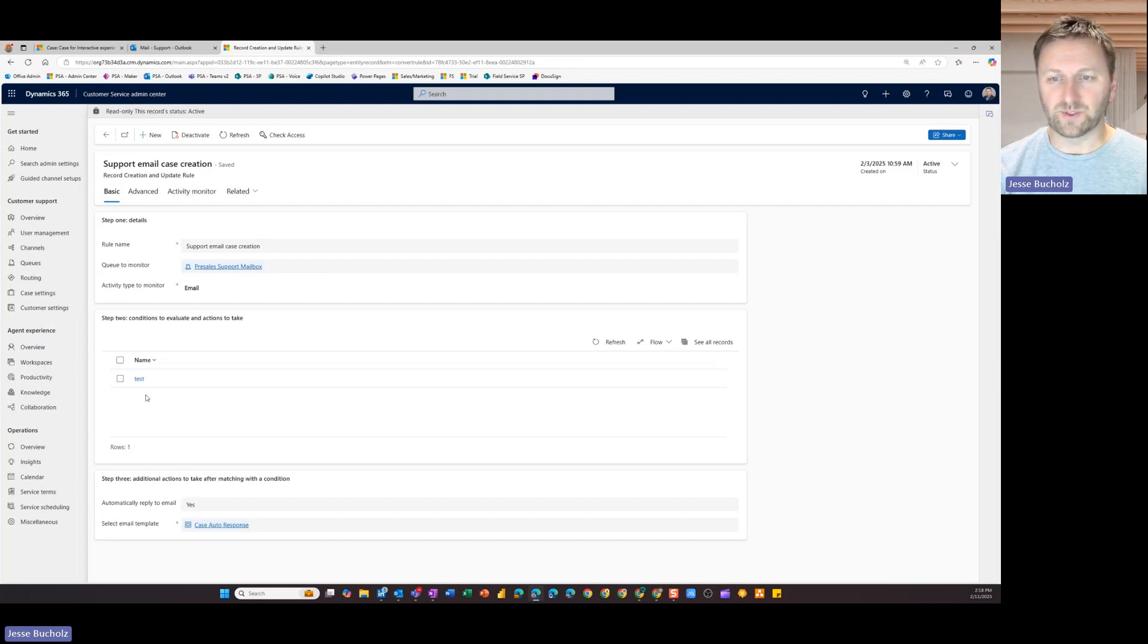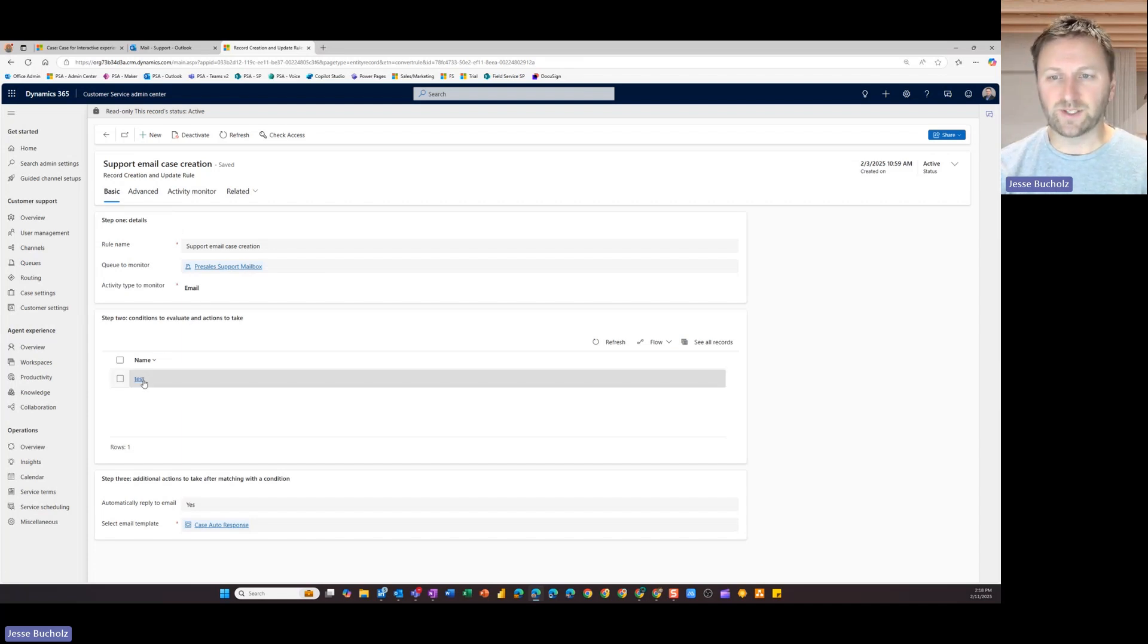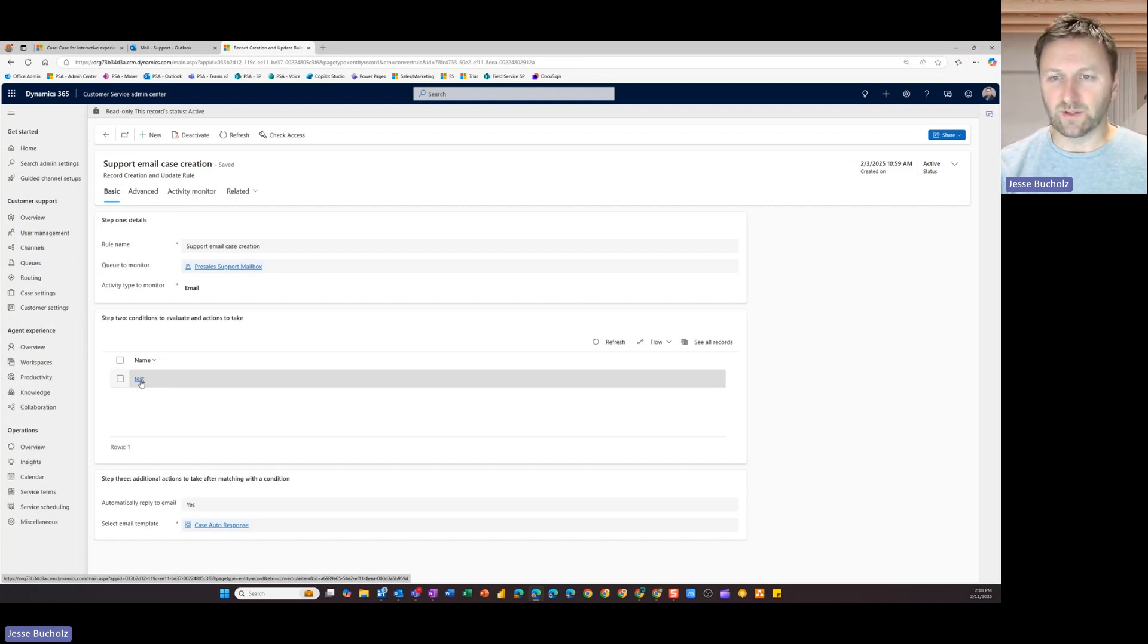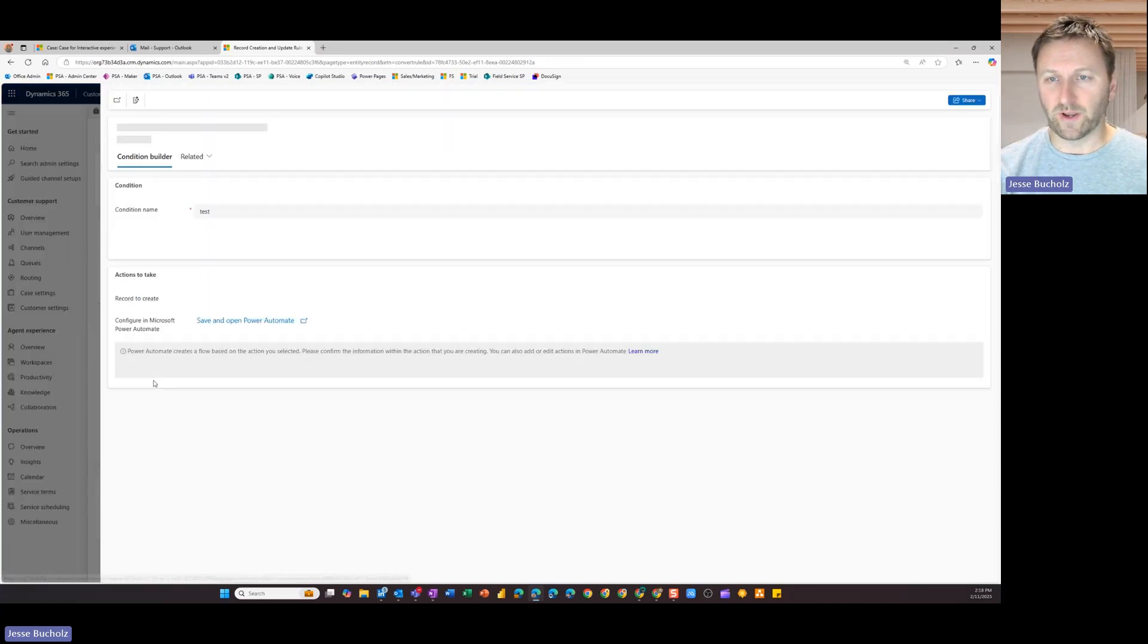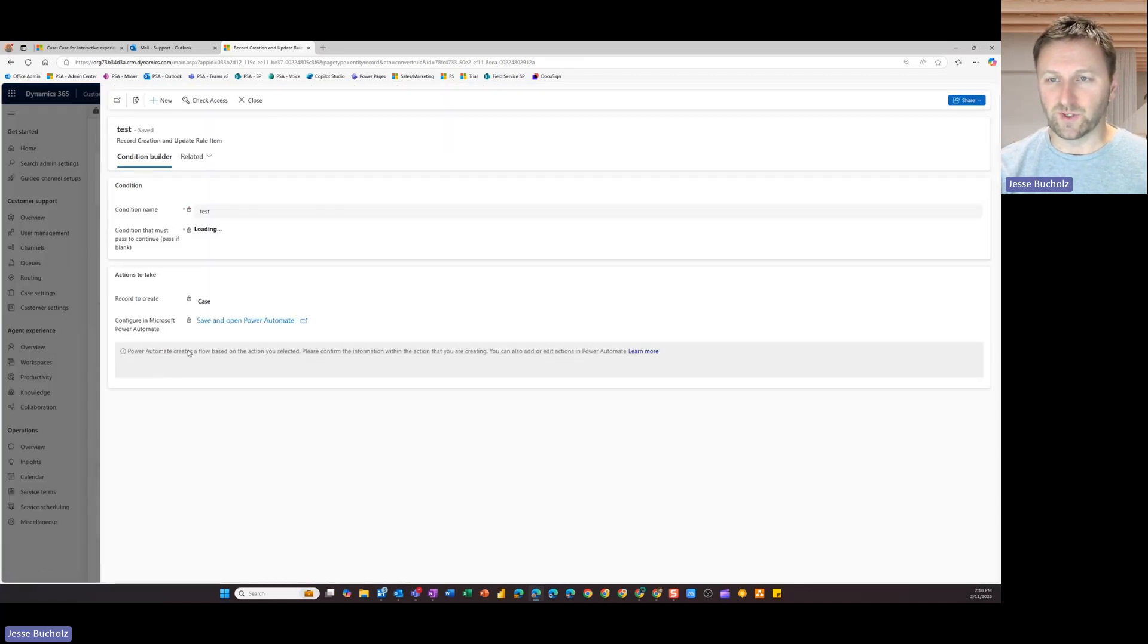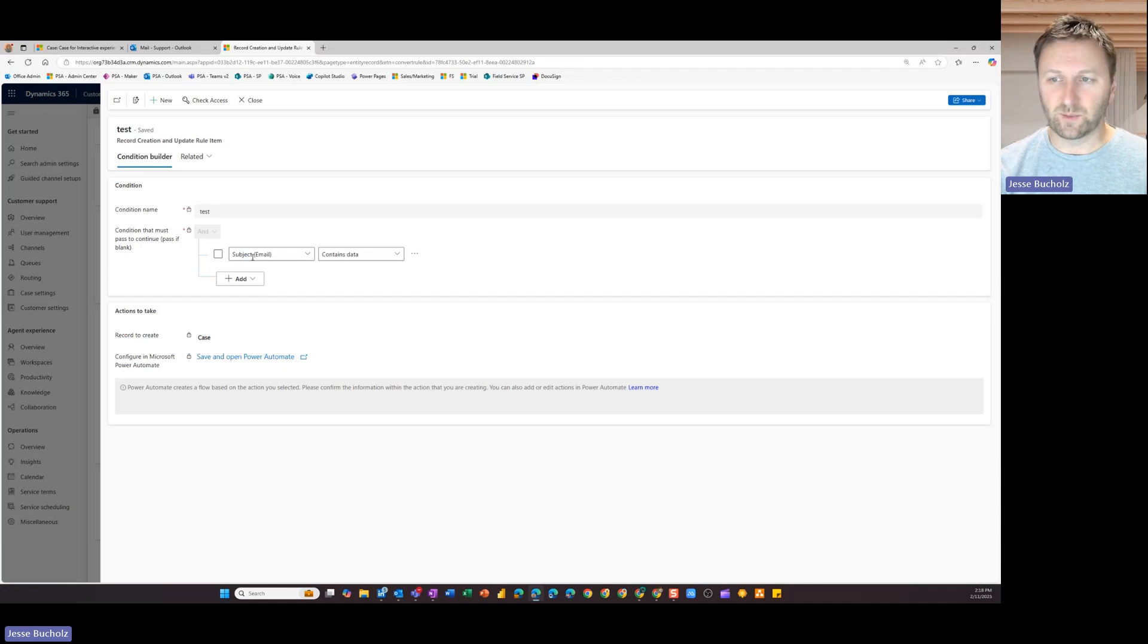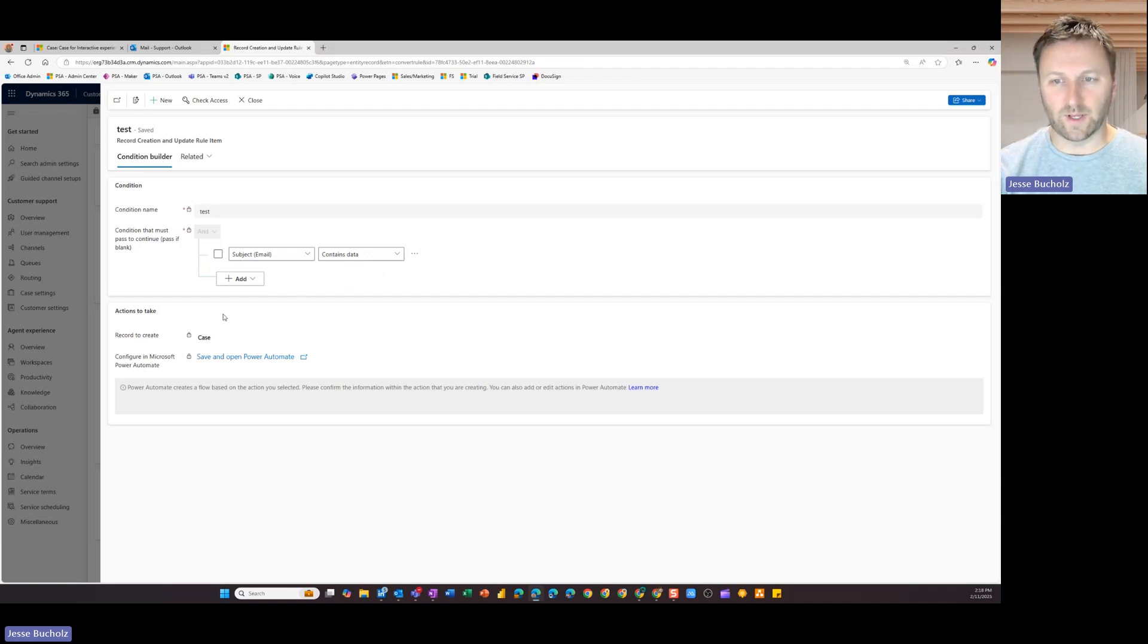And then down below here, I need to set up some conditions based on any emails that come in, because you may not want any email that comes in to automatically create a case. So for example, if I come in here, we can see I made this one very simple. And I said, as long as the subject contains data, let's go ahead and create a case.